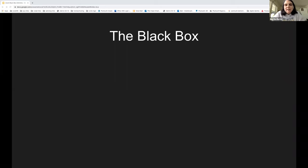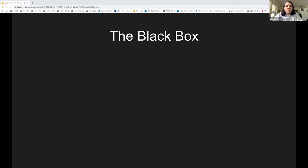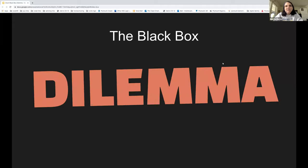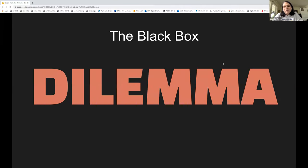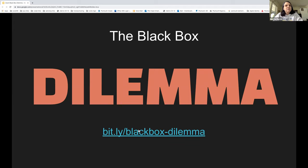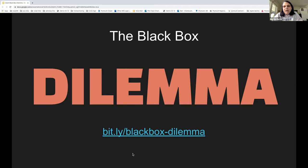I'm going to go ahead and get started. This is a really quick workshop — we're doing a couple of them this week. This one is about what we have affectionately termed in the CoLab the 'black box dilemma.' This presentation is available at bit.ly/black-box-dilemma if you want to follow along. You'll be getting a copy of all the links later, so you don't need to do that now.